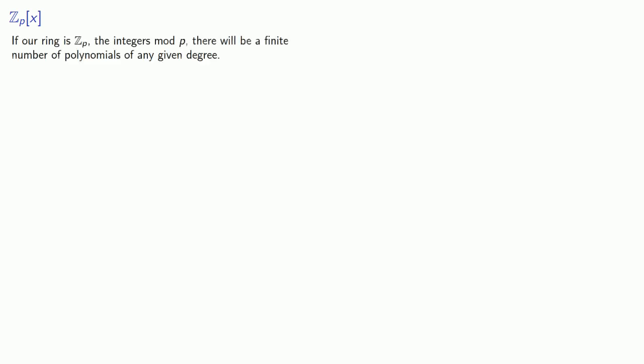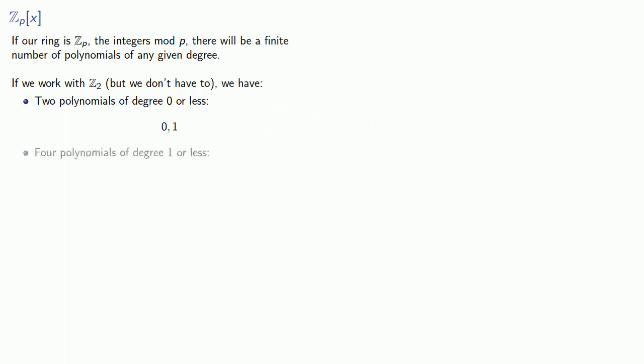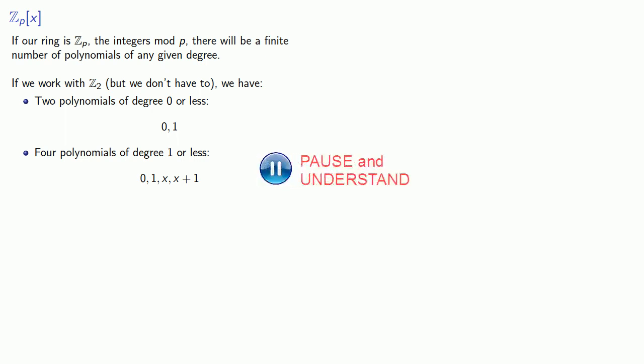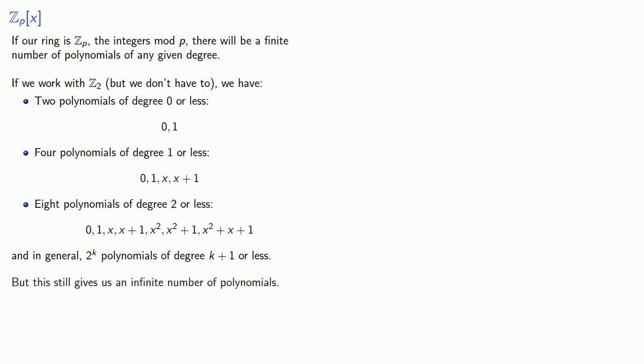So suppose we use Z_p, the integers mod p. If our ring is Z_p, the integers mod p, there will be a finite number of polynomials of any given degree. So if we work with Z_2, we have two polynomials of degree 0 or less, namely 0 and 1, 4 polynomials of degree 1 or less, 8 polynomials of degree 2 or less, and in general, 2 to the k polynomials of degree k minus 1 or less. But this still gives us an infinite number of polynomials.